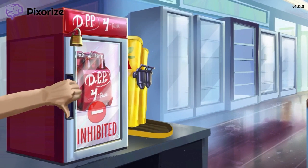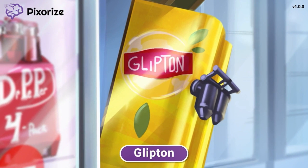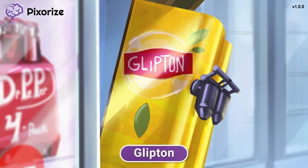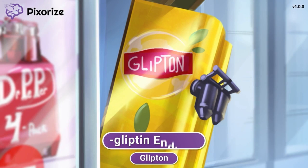I didn't notice that the fridge door was locked at first and tried to jiggle it open — tried so hard that I accidentally knocked over this dispenser of Glyptin tea. You know how these convenience stores always have a dispenser of Glyptin brand tea? The Glyptin brand name here should help you remember the gliptin endings of all the drug names in the DPP4 inhibitor class.